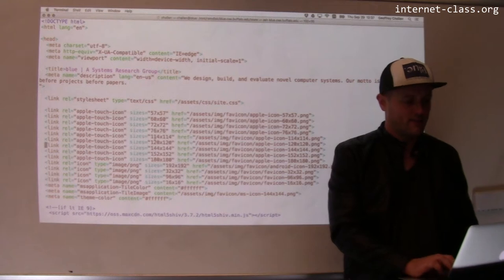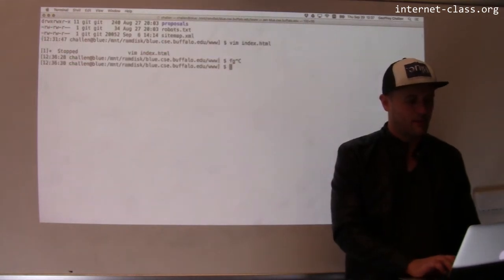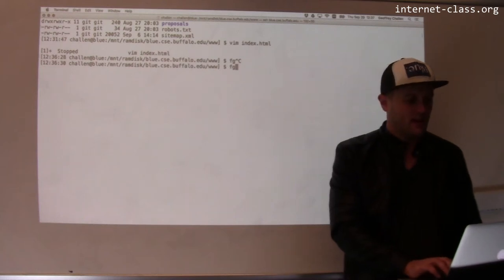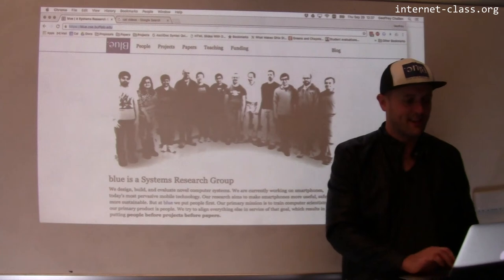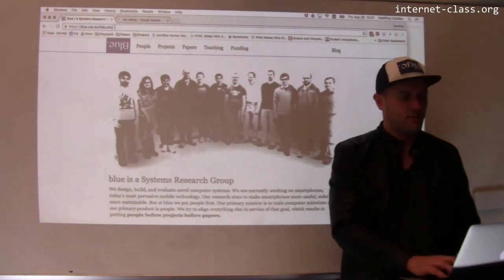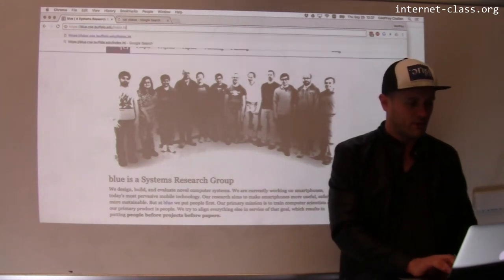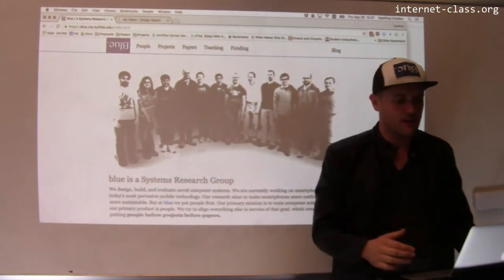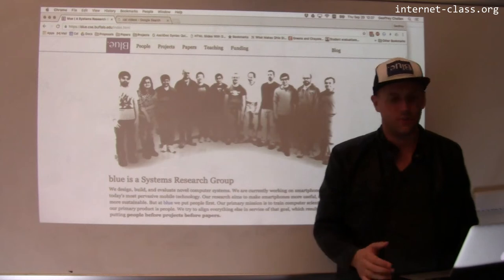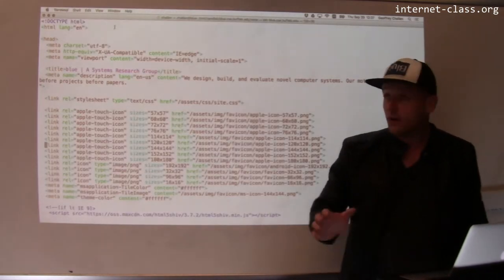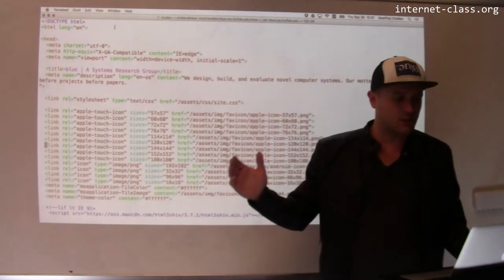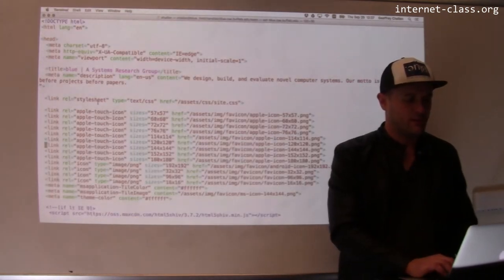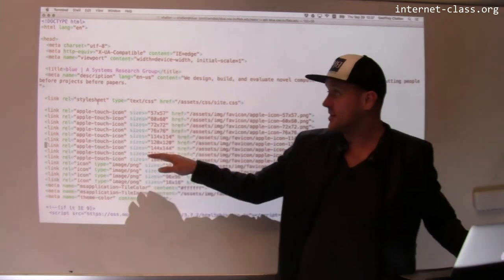This is on the server that runs our group website. In this particular directory, there is a file called index.html. Remember that when you look for slash, typically what you're getting is index.html — these are the same document, something you configure when you configure the web server. Here's index.html — this is the actual content that's being loaded. If I click on view source, it's going to look a little bit different, but this is the actual source of the page.